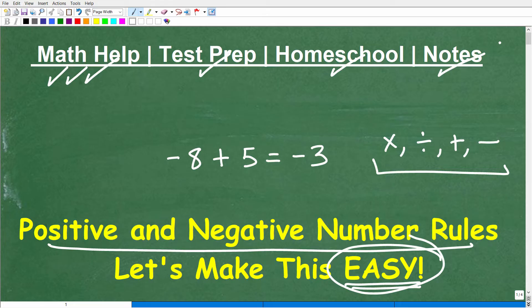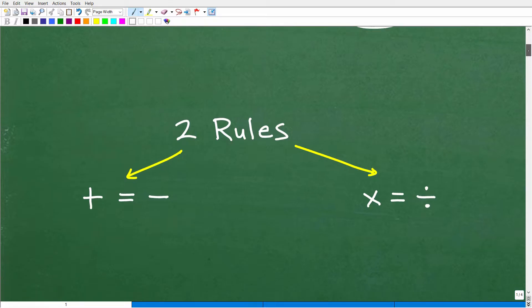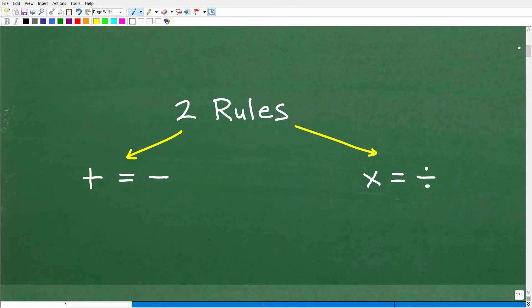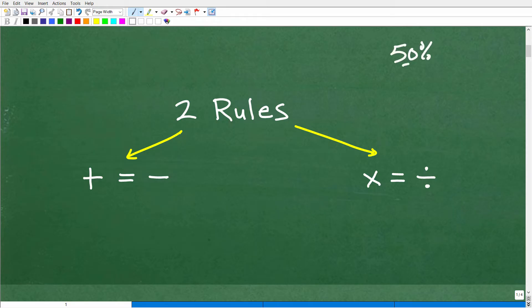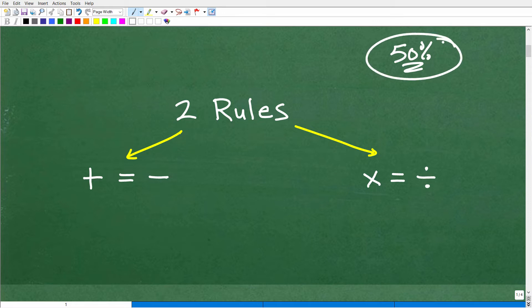So let's get into positive and negative number rules and make this easy, because there's already enough pressure on you to learn a lot of things in mathematics. You have to get these problems right every single time. I'd say for those students that struggle in mathematics — I'm not joking — at least 50% of students who struggle in middle school, high school, or college math will make errors with positive and negative numbers because they never really learned these rules confidently.